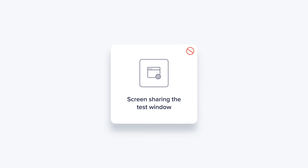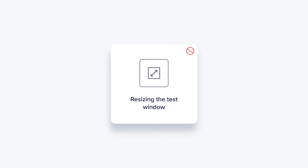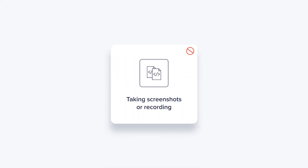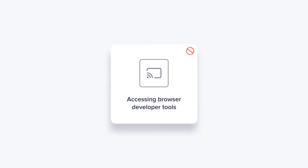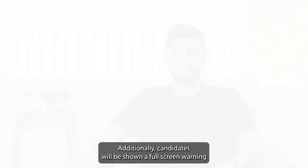Screen sharing the test window. Keeping other applications open during the test. Resizing the test window. Taking screenshots of the test window. Recording the test window. Making certain keystrokes that are listed among the restricted keystrokes. Viewing OS notifications. Running the test window within a virtual machine. And finally, usage of browser developer tools.